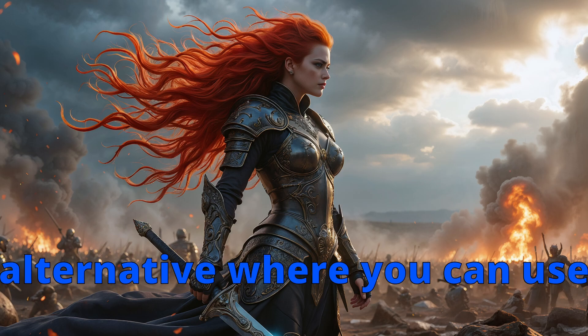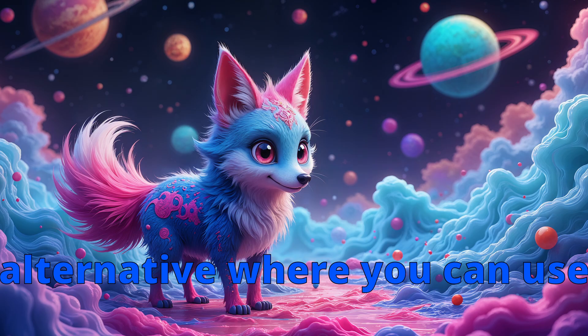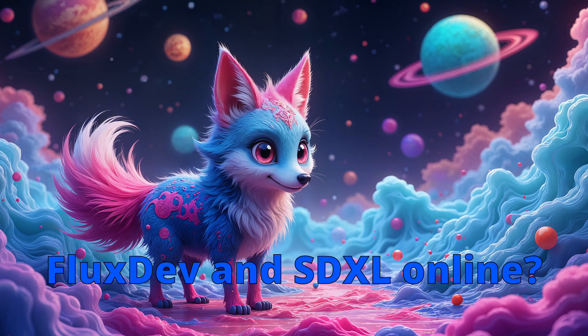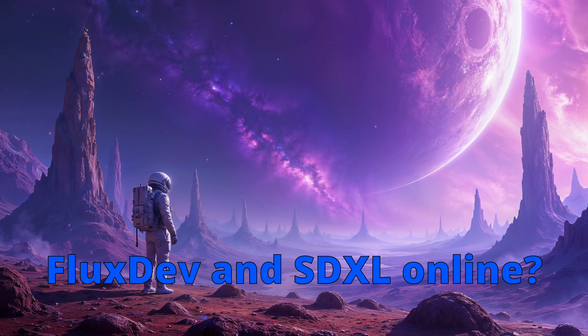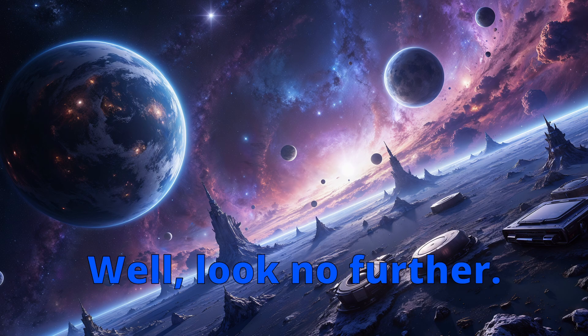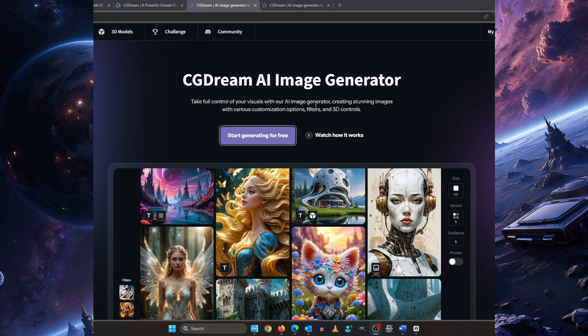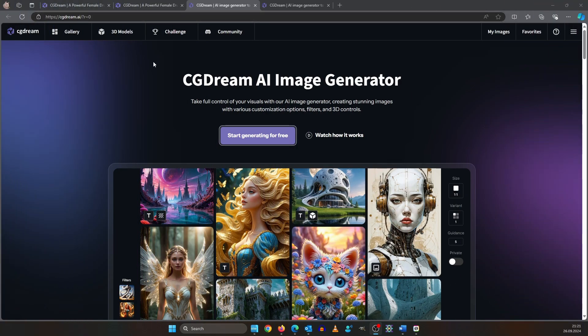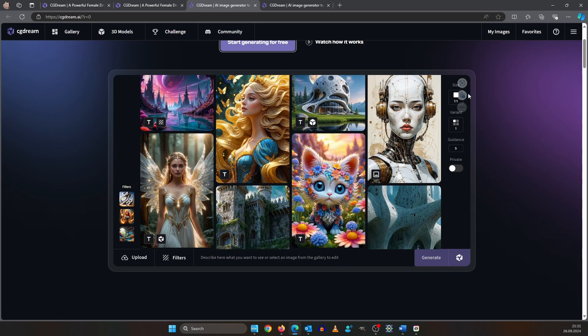Looking for a mid-journey alternative where you can use Flux Dev and SDXL online? Look no further. Today's sponsor CGDream can do exactly that.